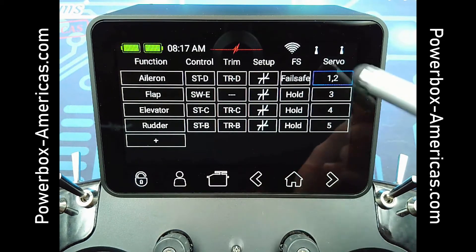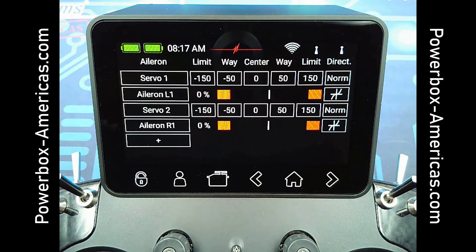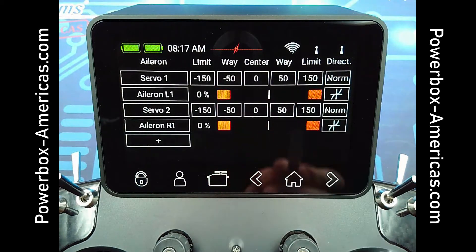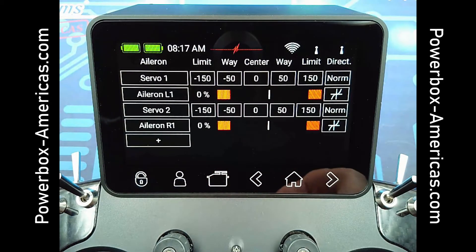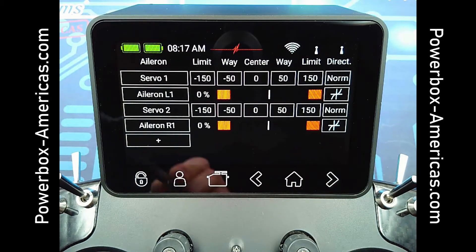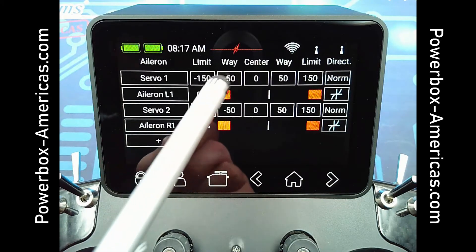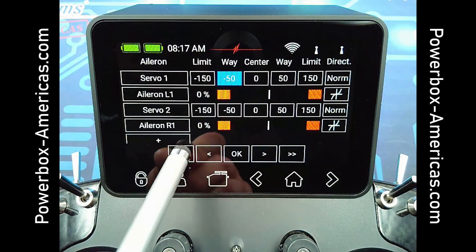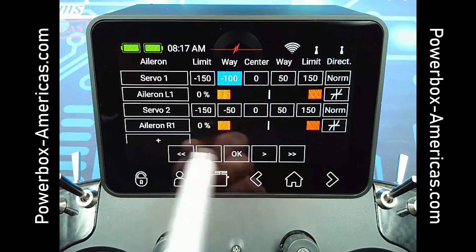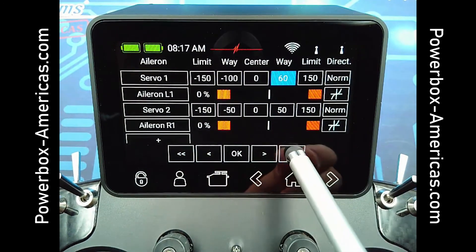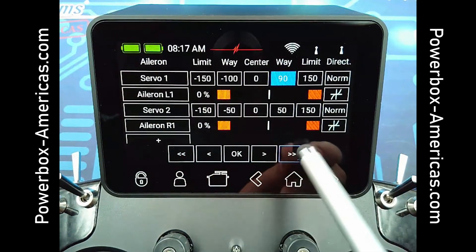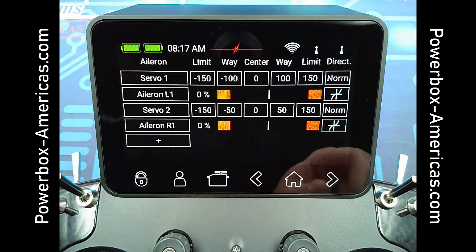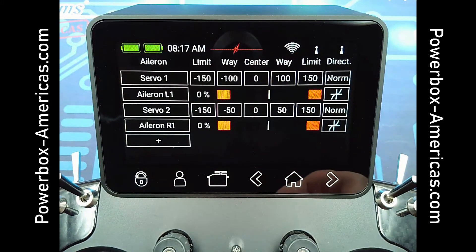In the Servo menu, this is where you'll go in to set up your endpoints and total travel. Currently, you can see it only has 50% travel. This is the default to help avoid overdriving servos from the start. If you tap this, you can go ahead and add it to get your total travel. So now, whenever I move the stick, you see I have full 100%.